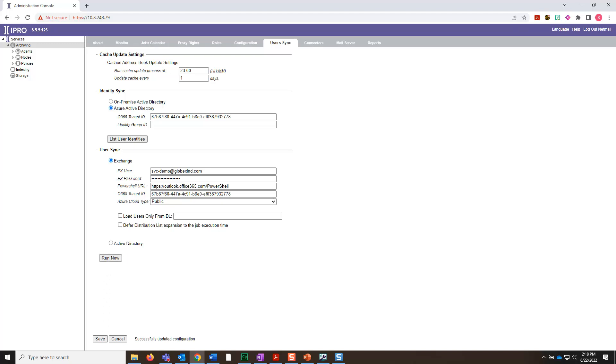This concludes the video on adding the Office 365 tenant ID for Exchange Online.